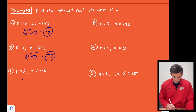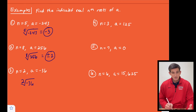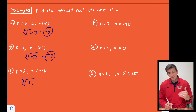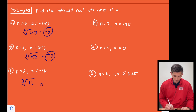Number three: we're going to take the square root of negative 36. We have an even index but we're trying to take the root of a negative number, so for this one there are no real nth roots.